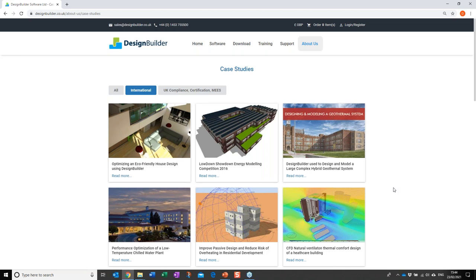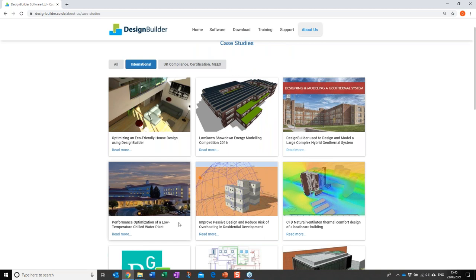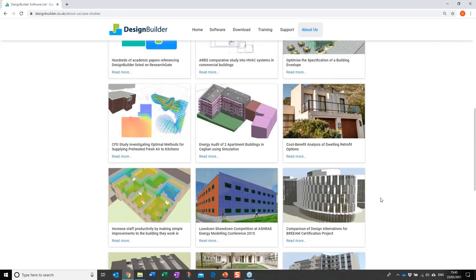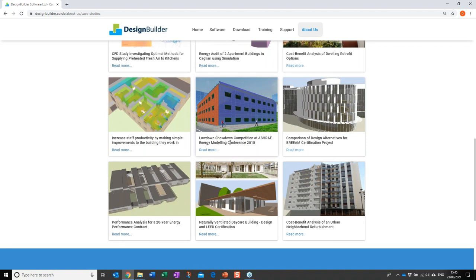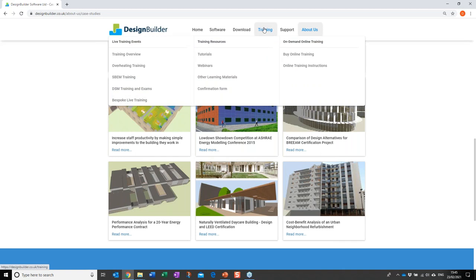Selecting the international tab to filter results, on this page you'll see a number of optimization-related case studies: optimizing an eco-friendly house design, the ASHRAE Load Down Showdown competition from 2016 where optimization was again used as a core part of the workflow, and one on optimizing a low temperature chilled water plant. There will also be more detail here on the 2015 case study I just presented.